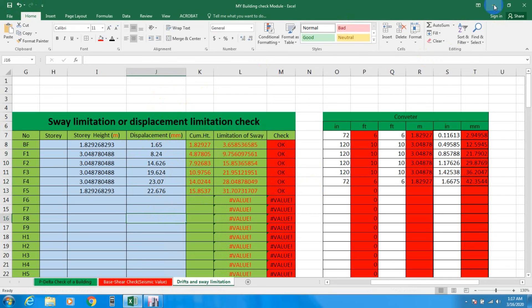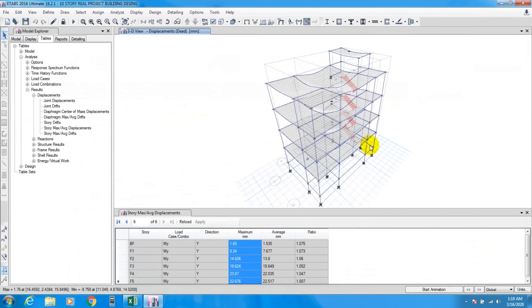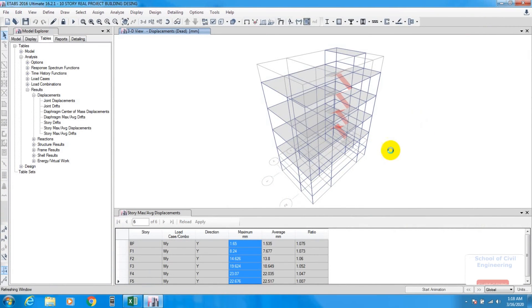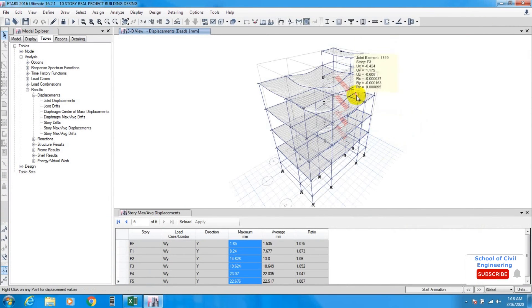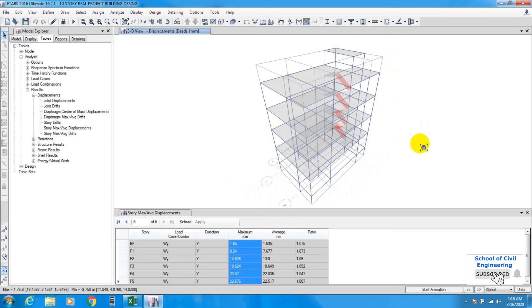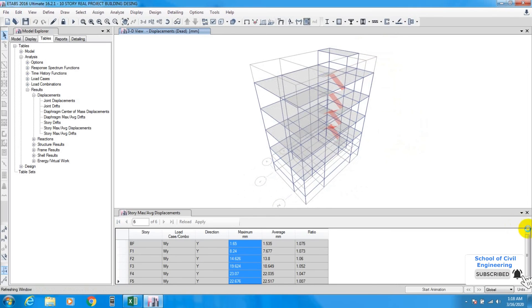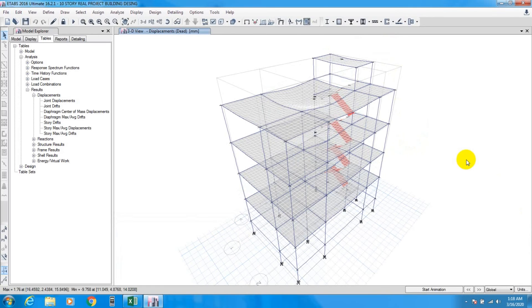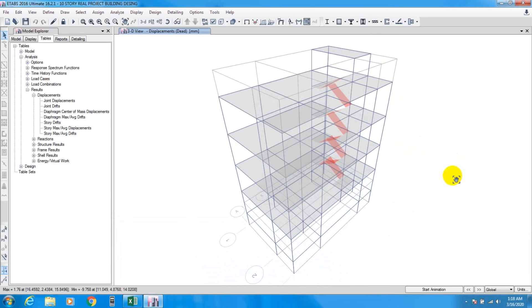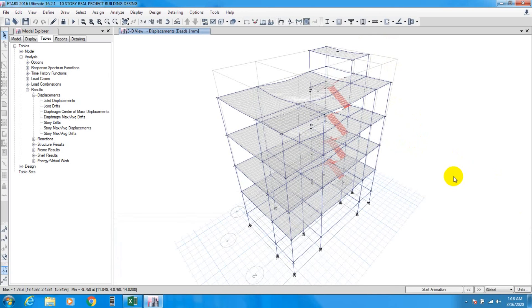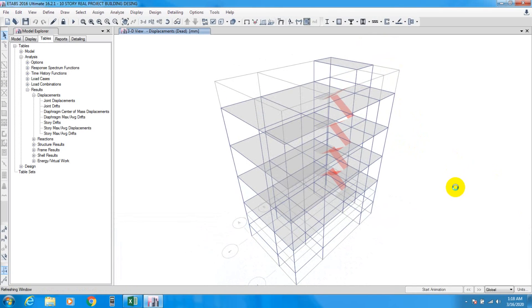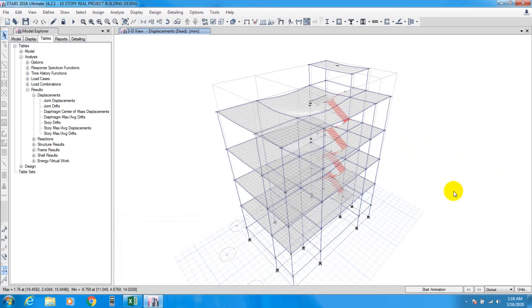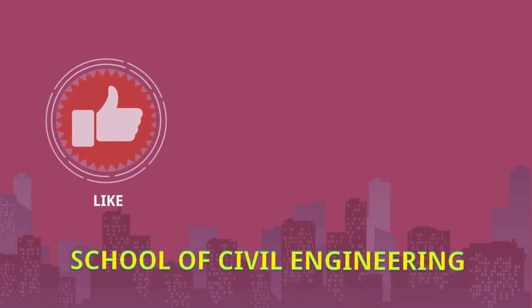For that we have to change our column shape. In the next video I'll show you how we'll change our column shape and how we'll pass our displacement problem. Stay connected till next video, thank you.